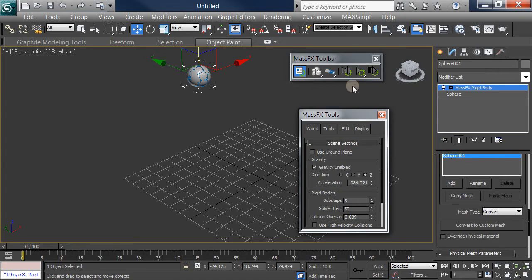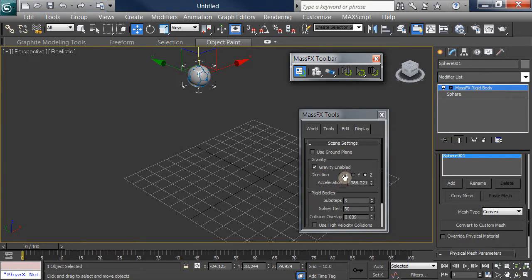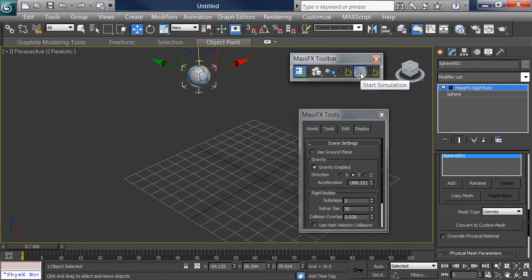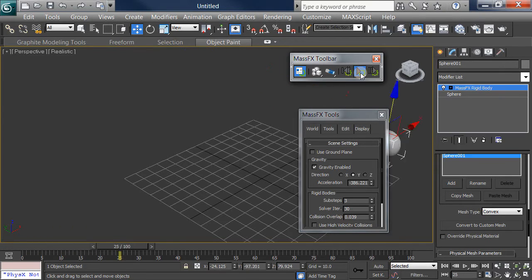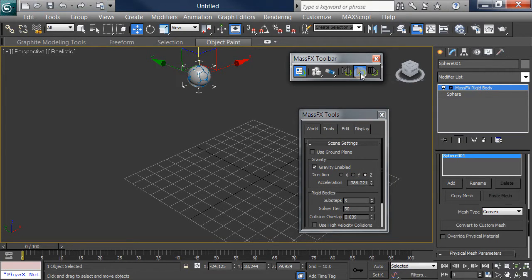If we took the ground plane off, it would go falling and falling forever. Let's rewind that. Let's change our gravity — we have gravity going to the side. It looks a bit odd, but that can be useful in some animations. We'll put gravity back this way and everything's normal again. You can always reset whenever you want to.